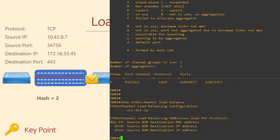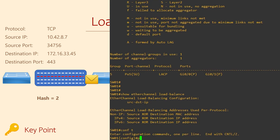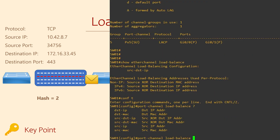Can we change it? Absolutely. It's done with the 'port-channel load-balance' command. Here you can see all the methods supported on this switch. Bigger switches will have more options. Let's change it to use source and destination MAC addresses.